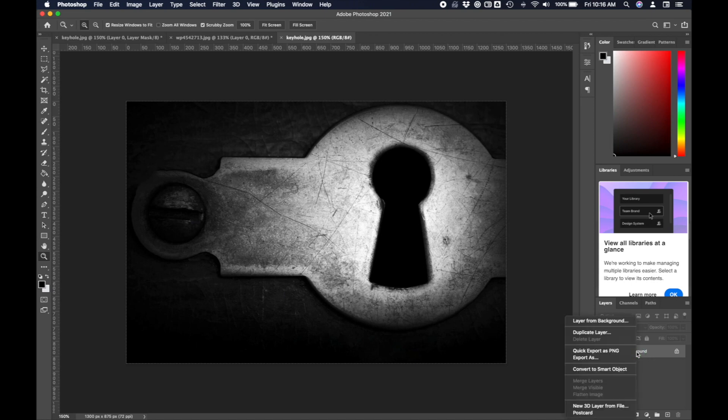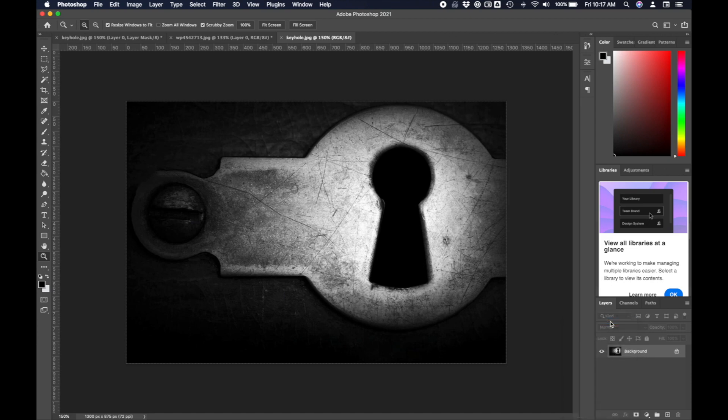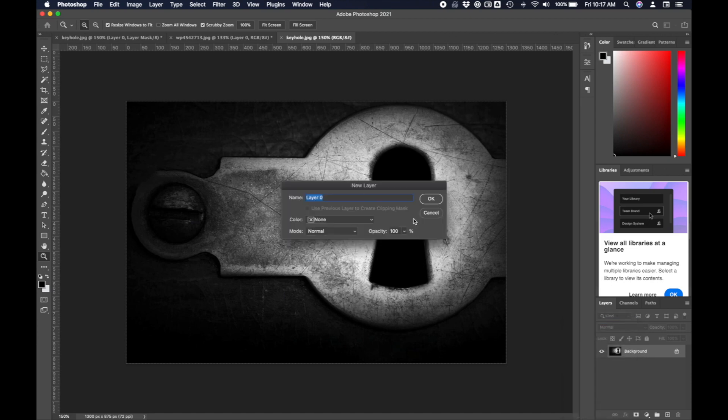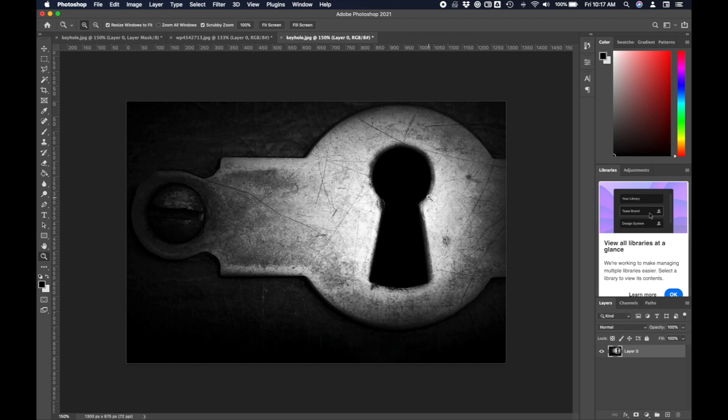I need to select this black portion of my keyhole to create a mask. But before I do that, right now this is my background. I need to change this from a background into a layer. A background is a special type of layer that is at the very bottom of my layers list, and I can't put another layer below it.